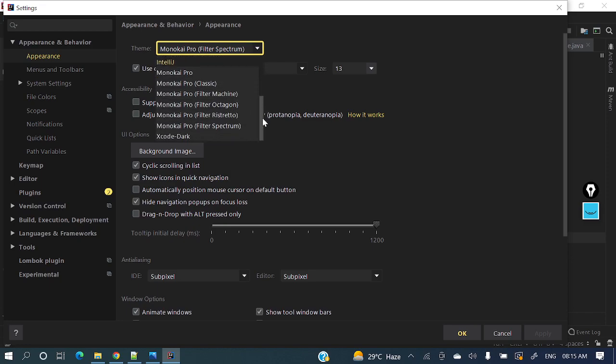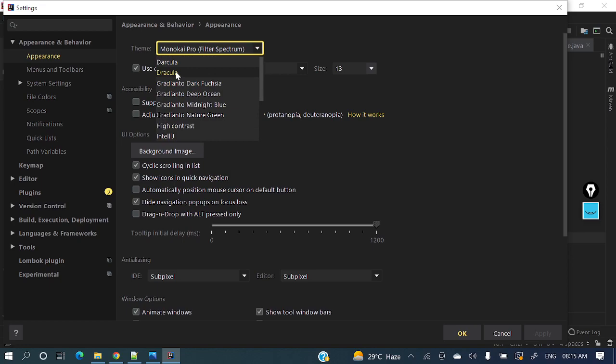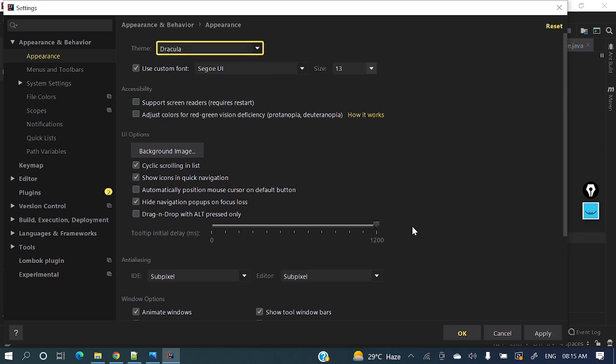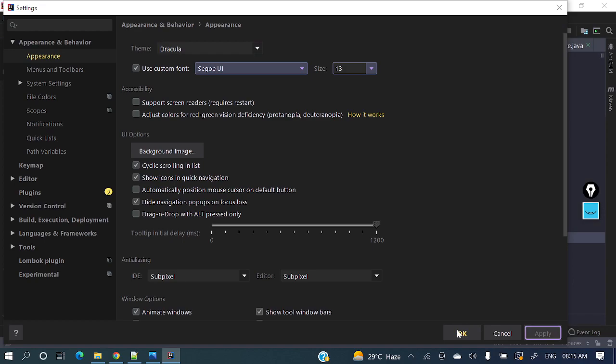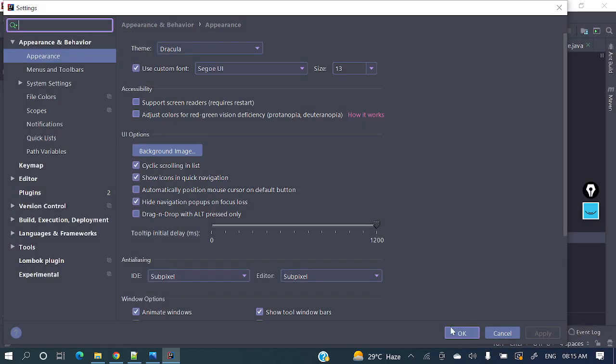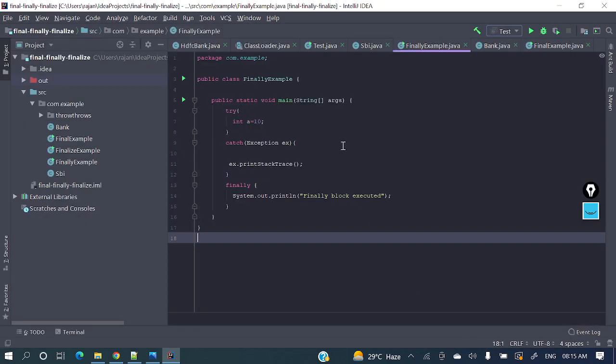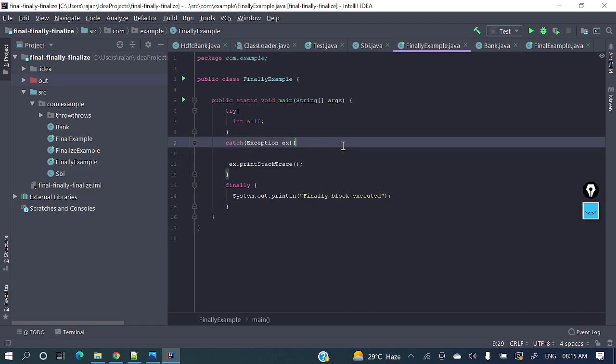Here two Dracula themes are there - one is default, another one. Let me apply this one. Just see, we have changed our fonts and this theme. We have applied this Dracula theme. So I hope you guys got some idea how to install multiple colorful themes in your IntelliJ IDEA.